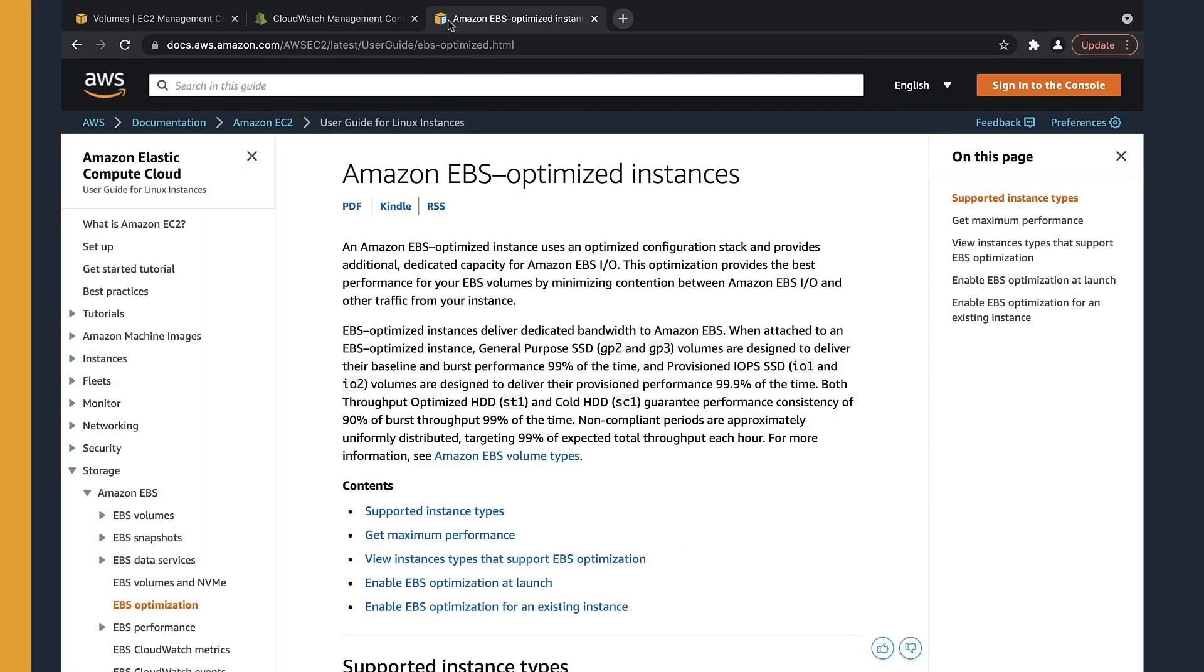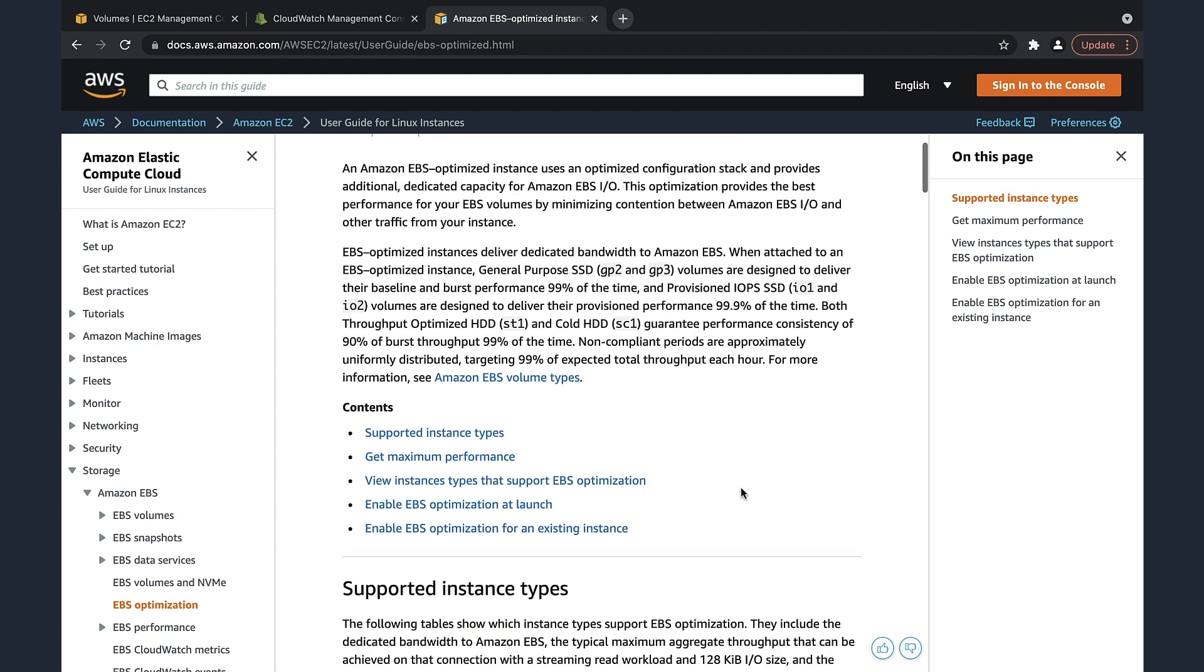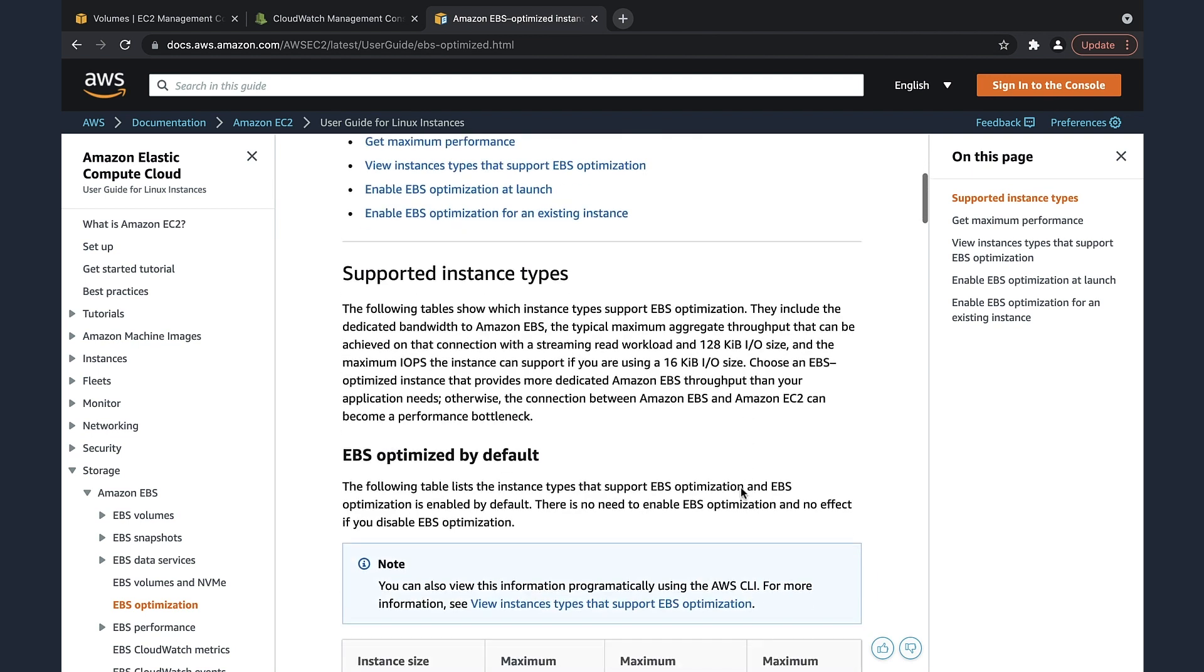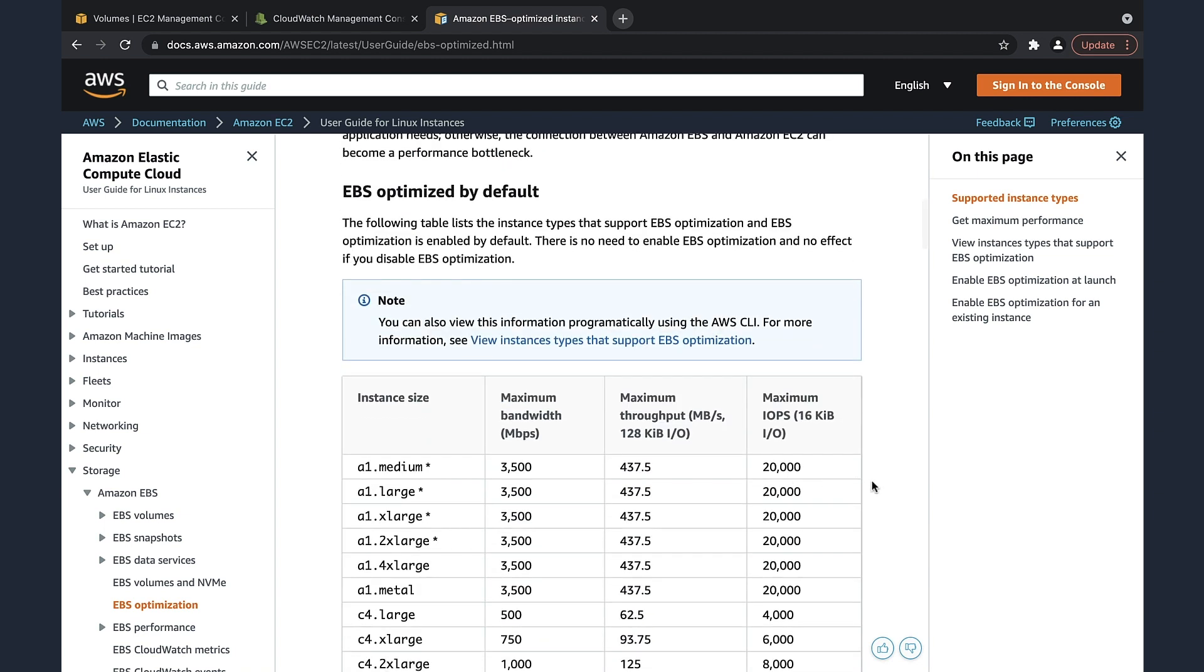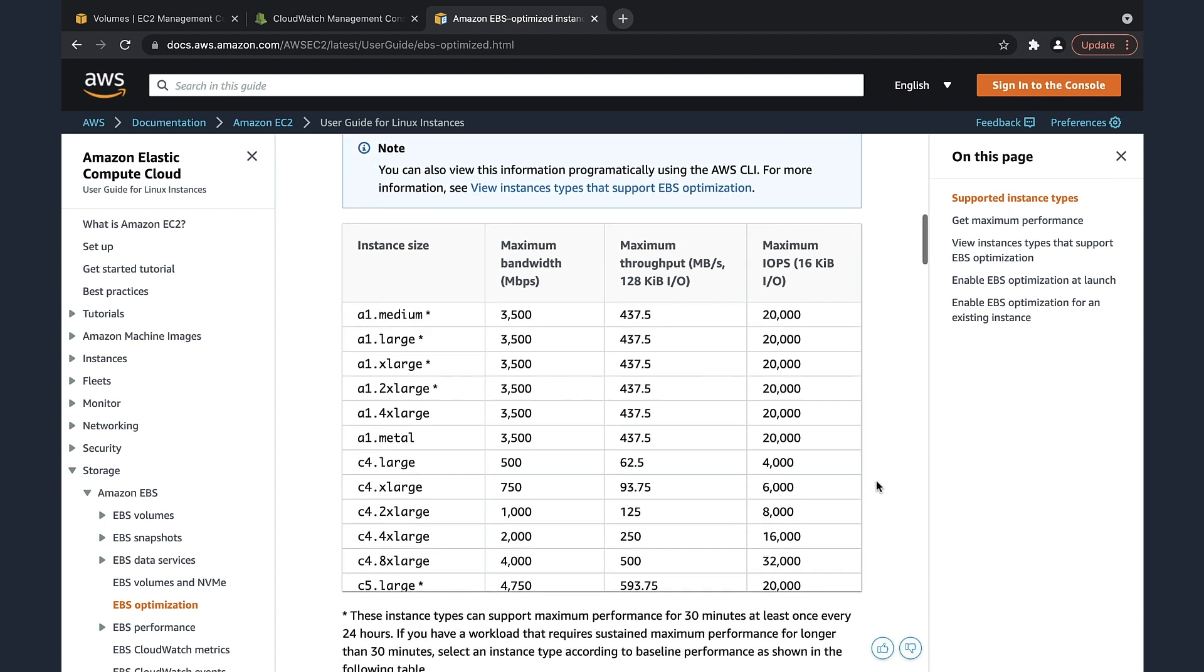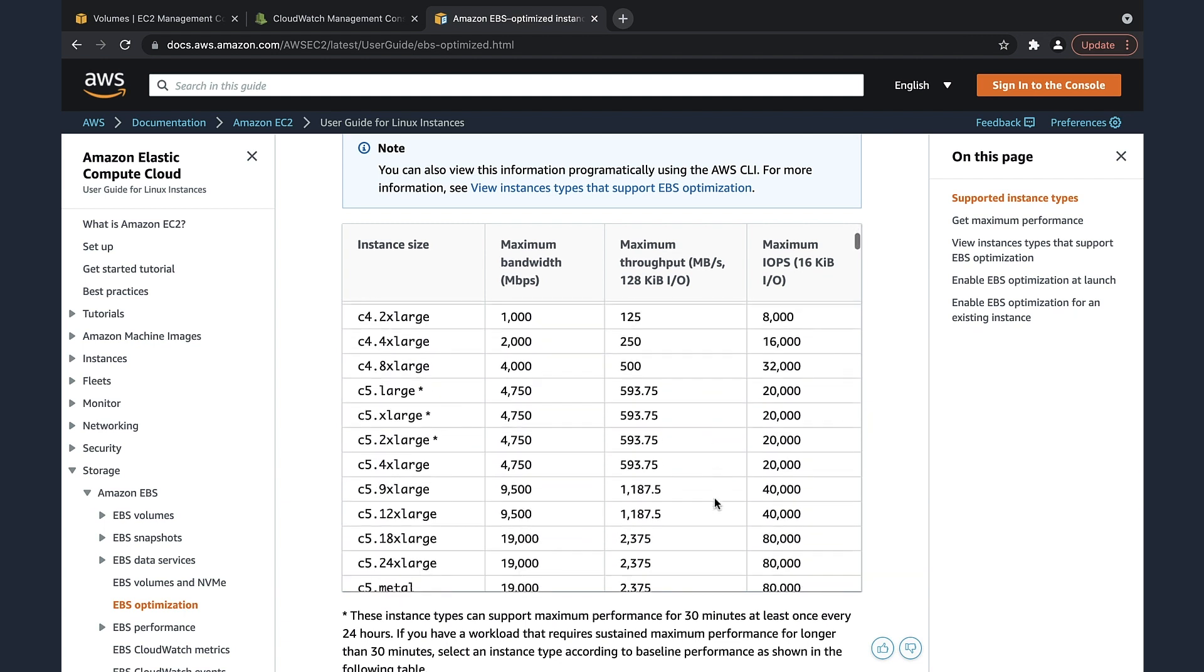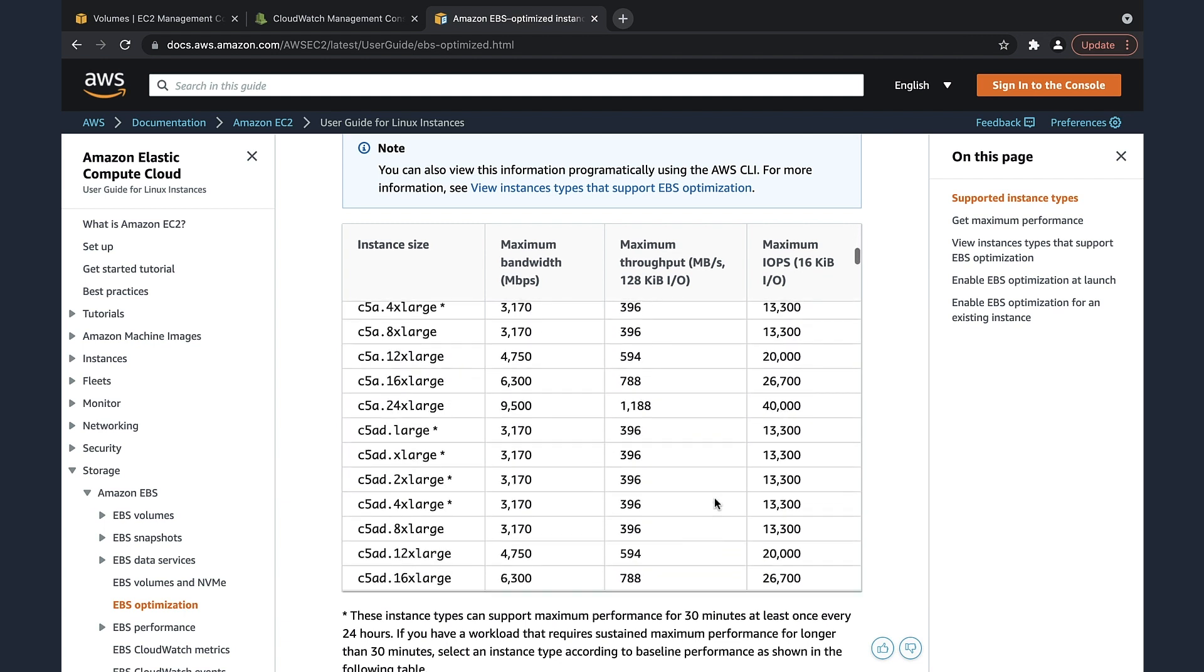Before scaling the size to improve performance, be sure that the instance the EBS volume is attached to supports that value of IOPS that you are provisioning. For example, some instances that support EBS optimization have a maximum IOPS value that they can handle. You can find the link to this article in the description.